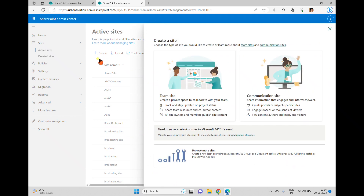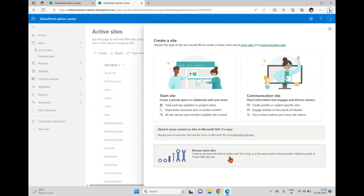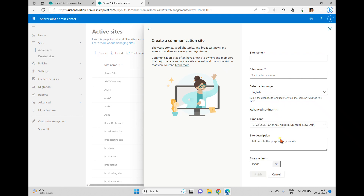In the active sites, I'm trying to create a new site. When we click Create, we can see two options: one is team site and another is communication site. If you want more options, you can browse more site templates — you can see document center, enterprise wiki, and many different types of templates available.